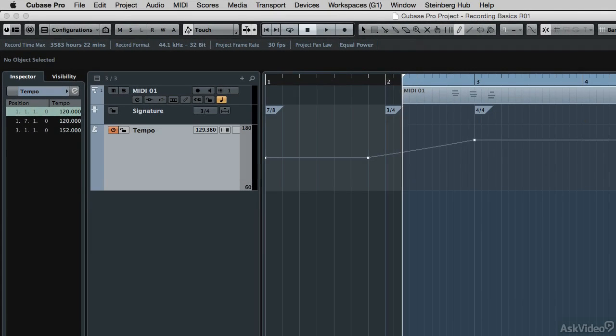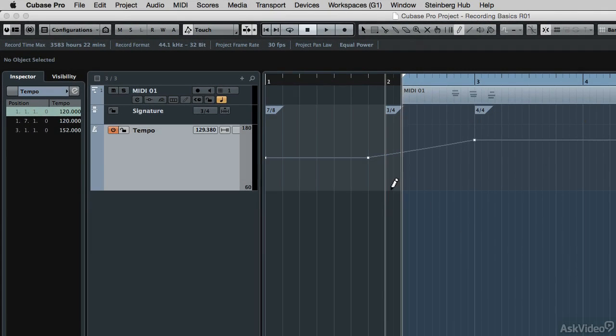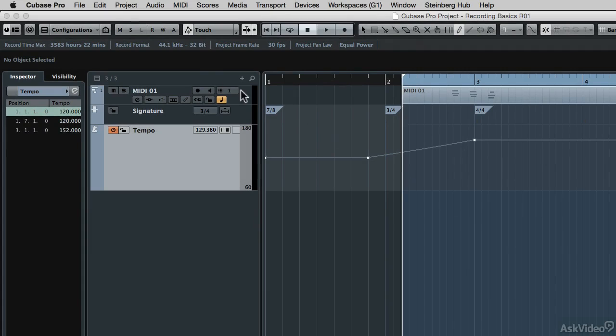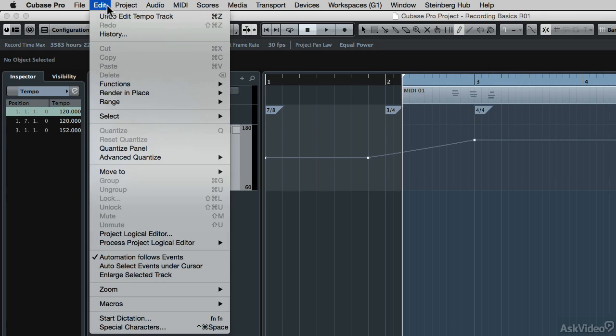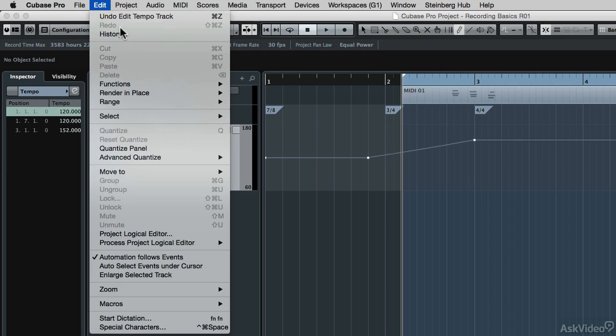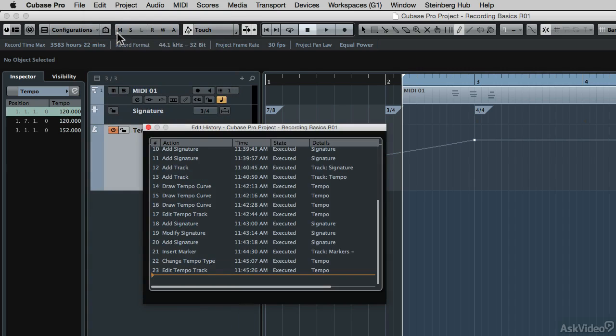So let me show you how to use the arranger track. Before I do, I've done some pretty exotic changes to the time signature and tempo of this project. Instead, I'm going to go back in history, which is right here under the edit pulldown menu. I can either hit the undo key a whole bunch of times to undo back to a previous point in history, or I can go to the history.